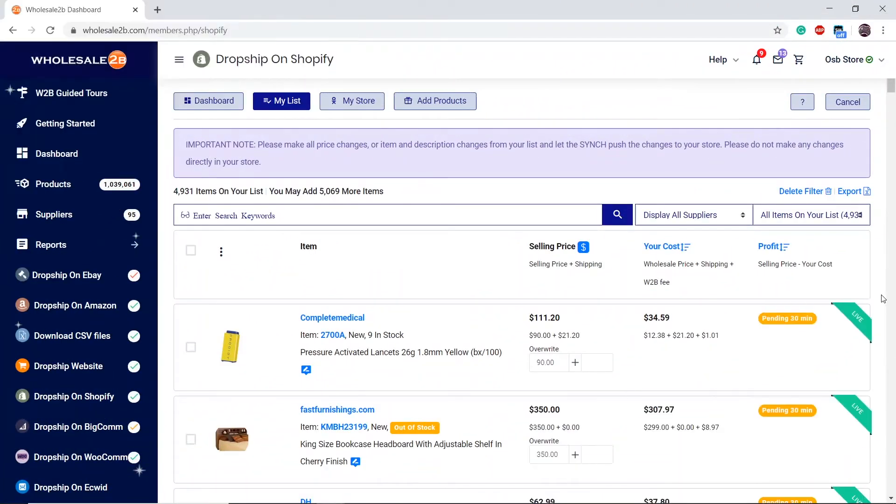The second way is you can click on the dollar sign button at the top of your list to configure markups on your wholesale prices. This will allow you to update prices in bulk.